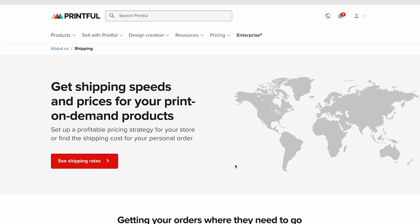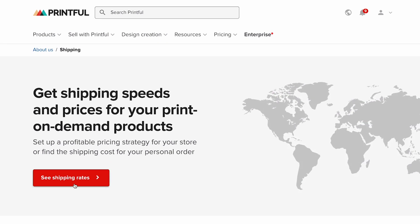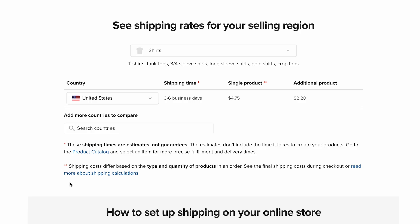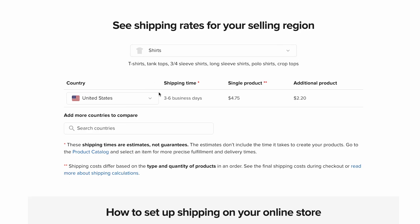To check shipping costs in advance, head over to Printful's shipping page. I've linked it in the description. There you'll find a full breakdown of rates for each product category, estimated delivery times, and the price of shipping additional items.